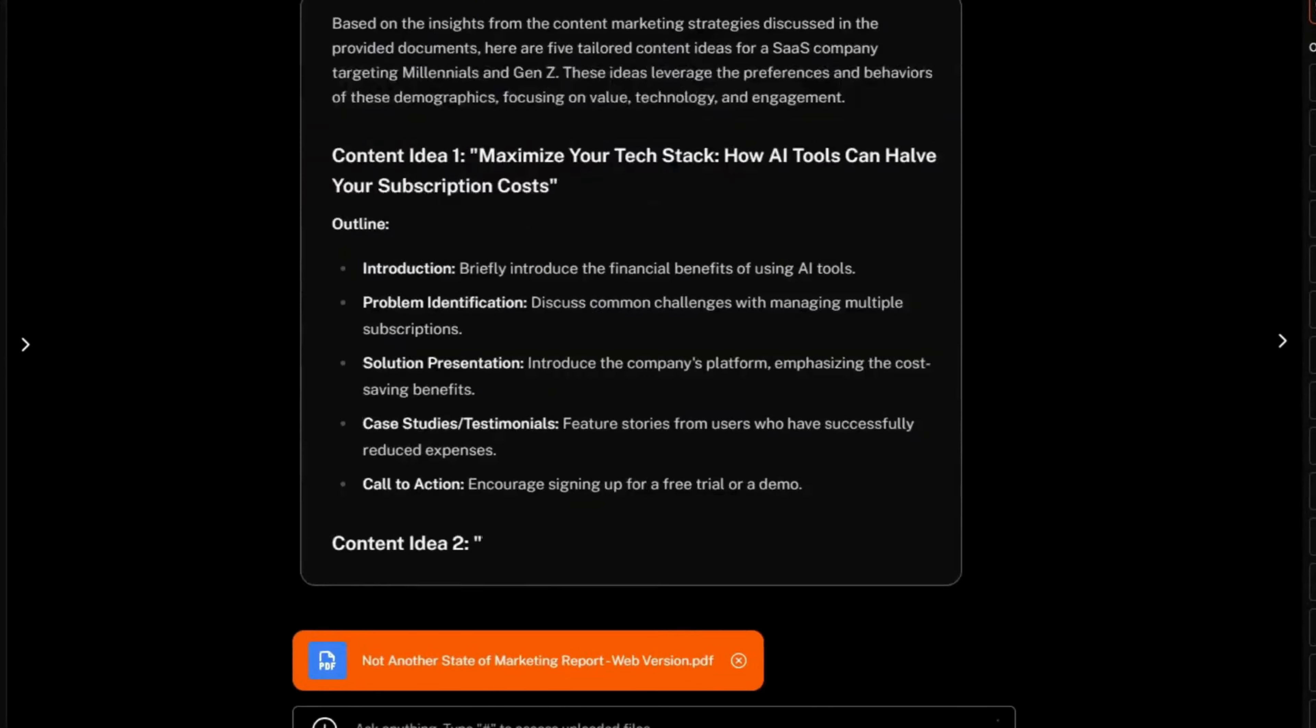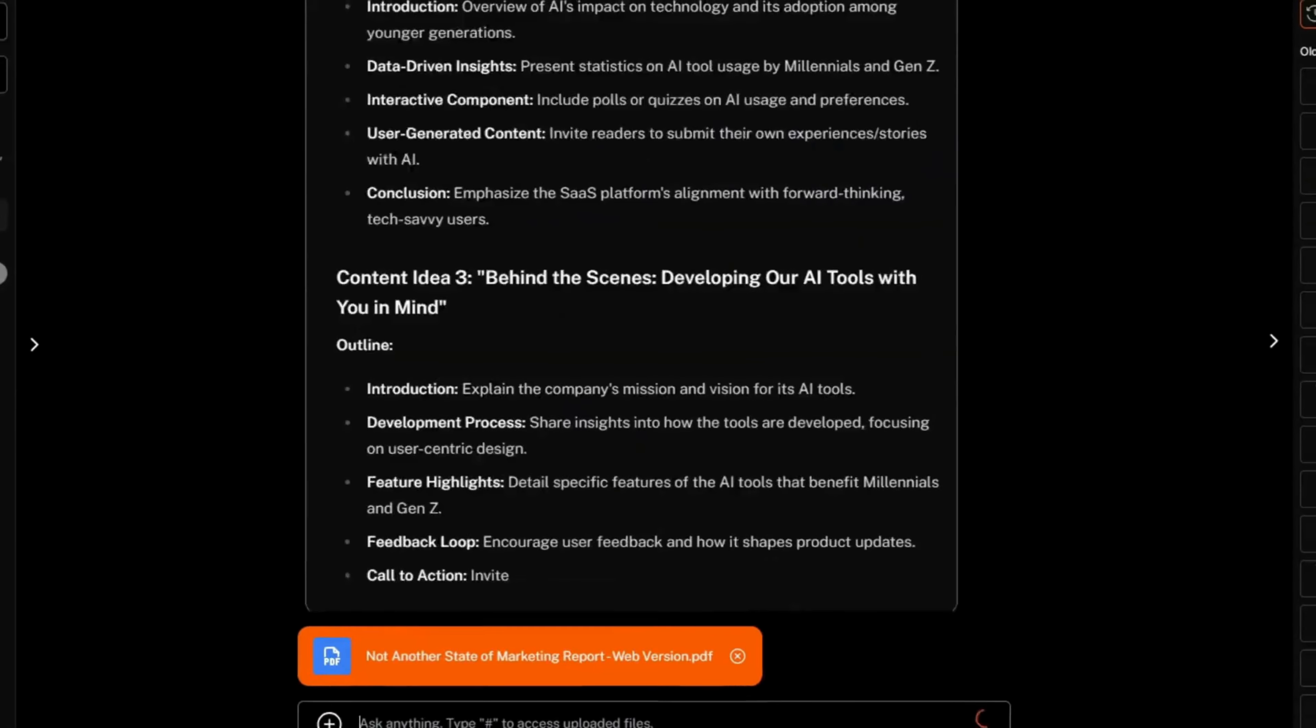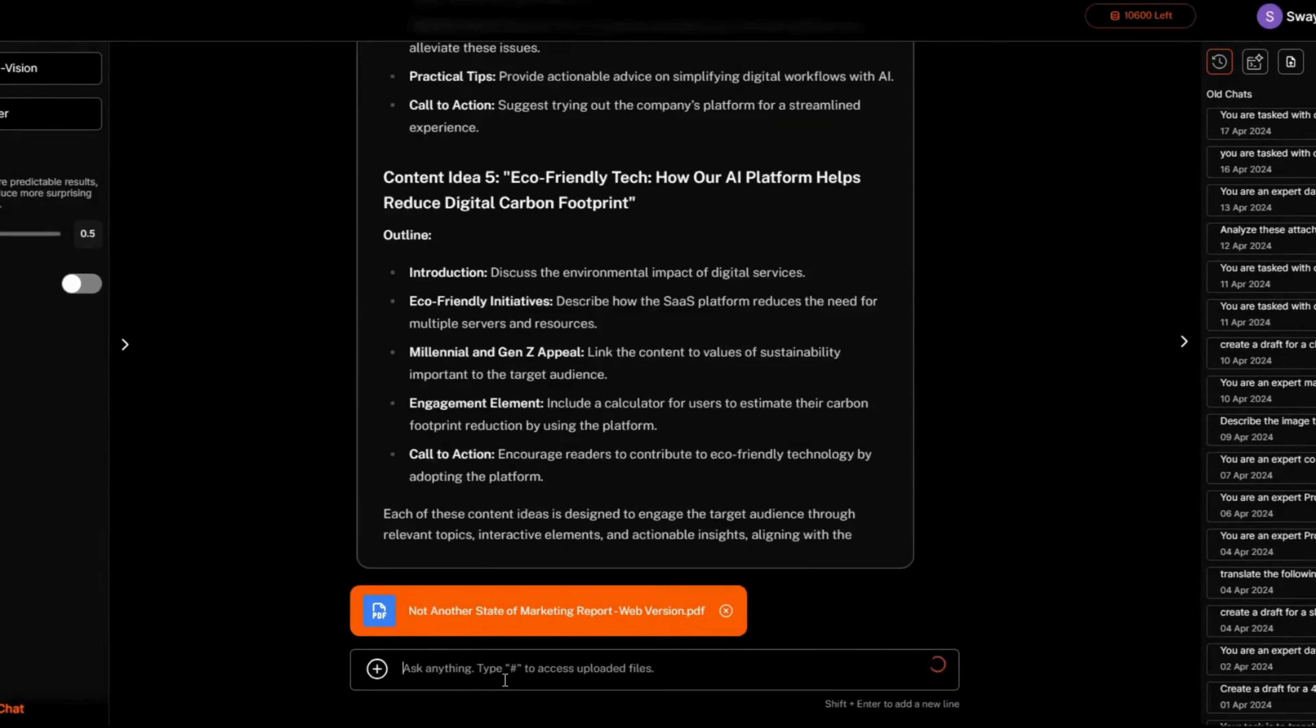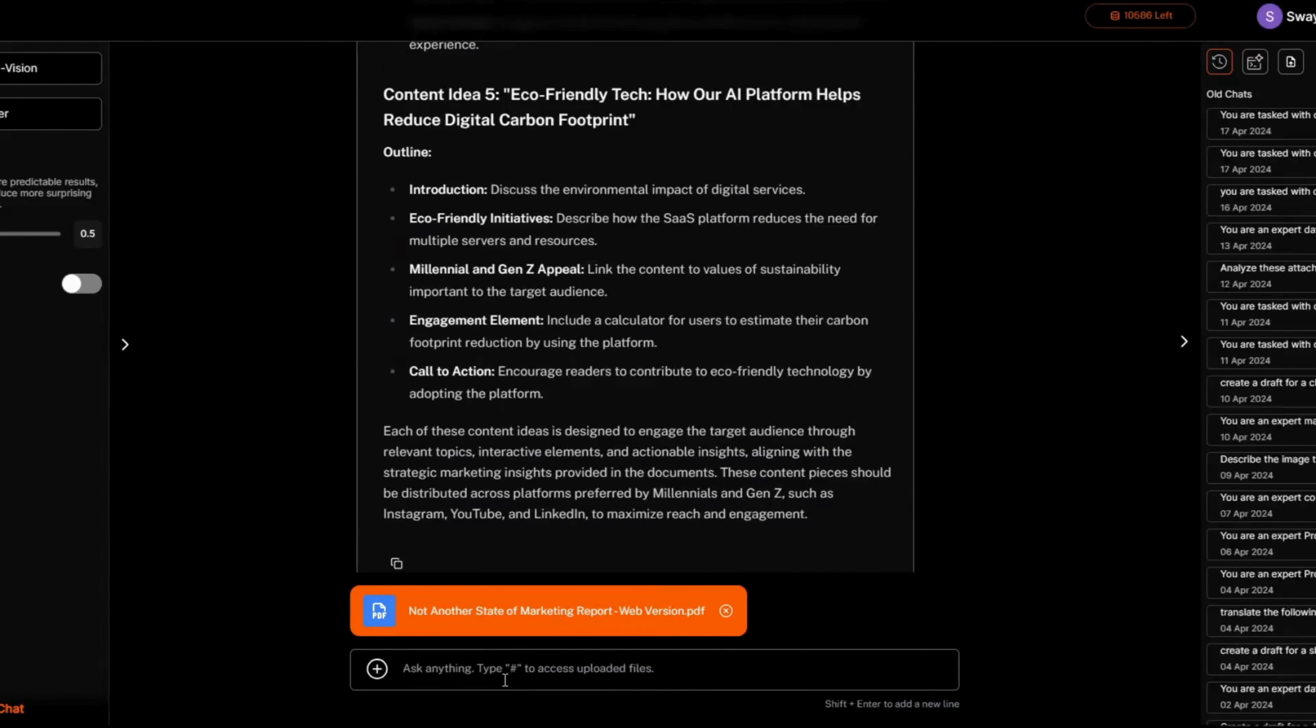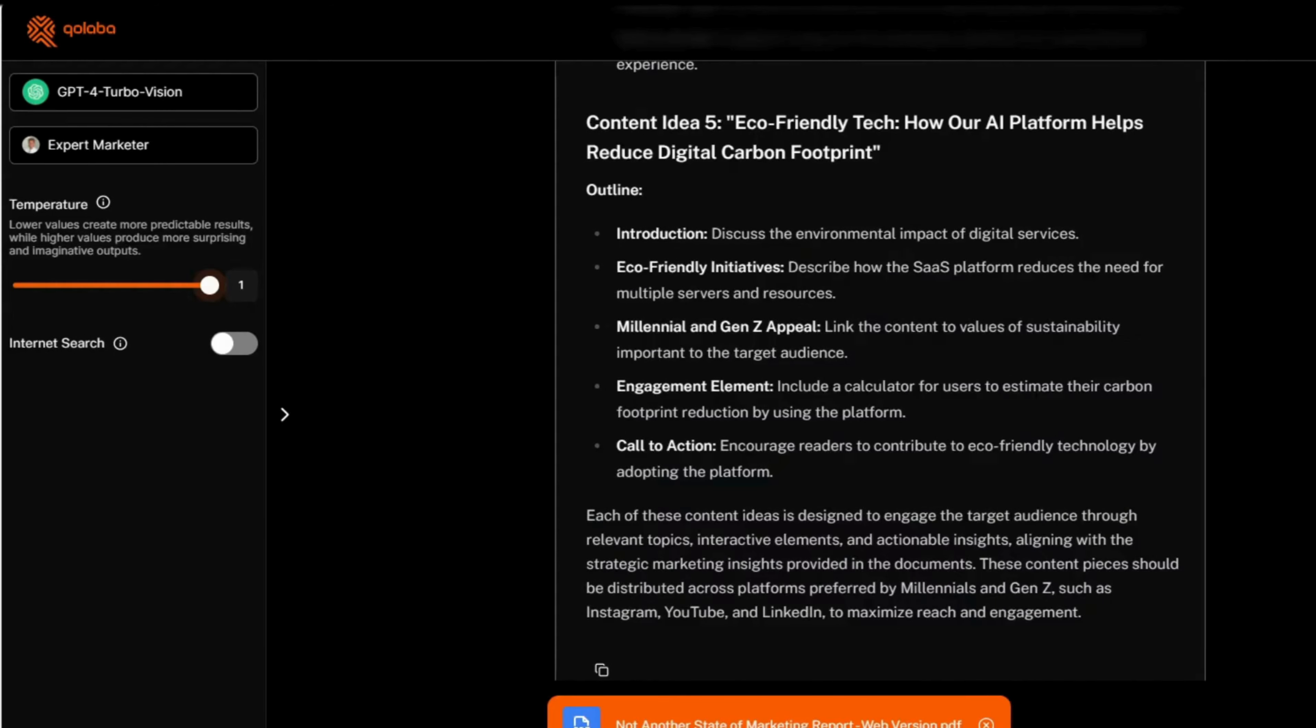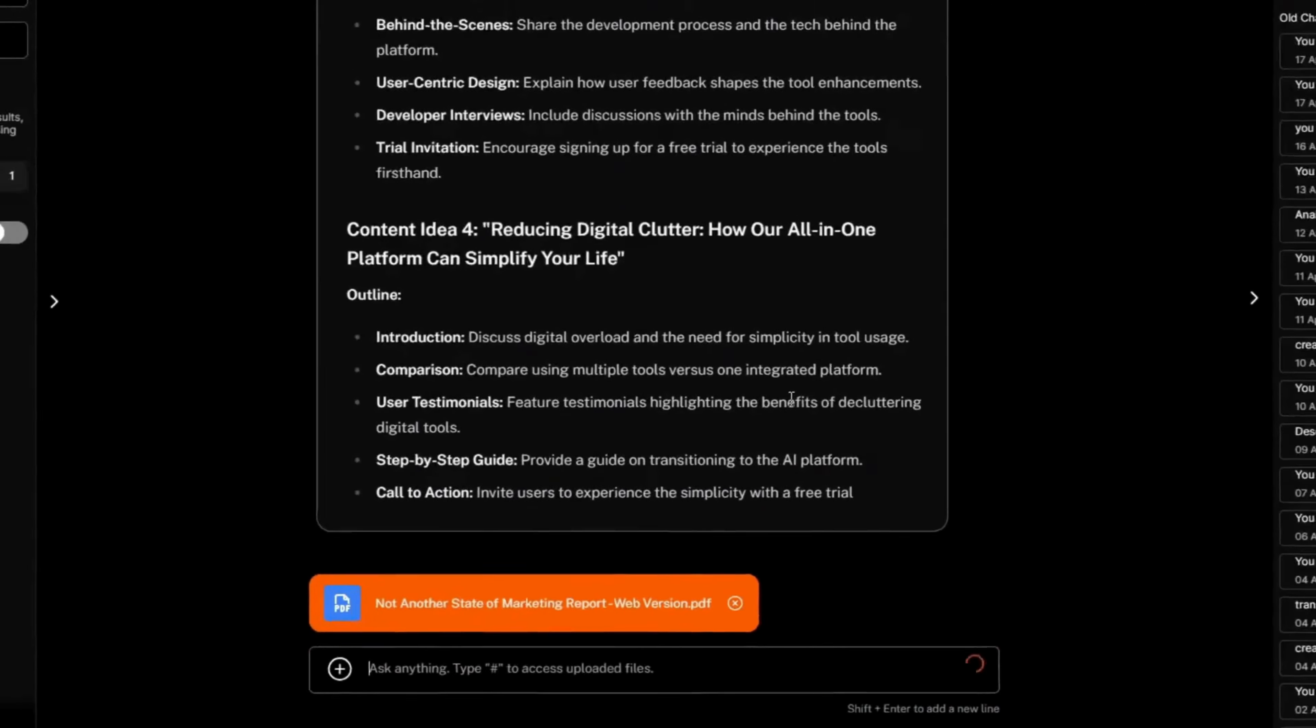GPT-4 has given us the output. Let's ask Claude to do the same. But before doing that, let's see how temperature can change the output. Let's first dial up the temperature to 1.0 and see the output.